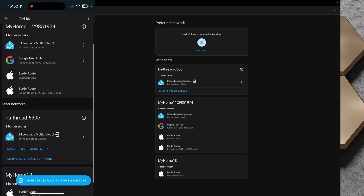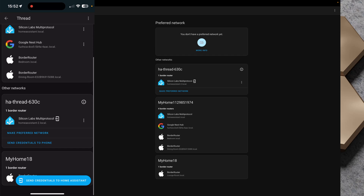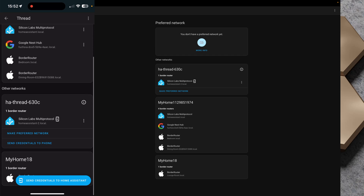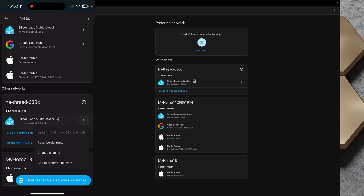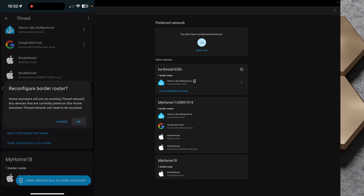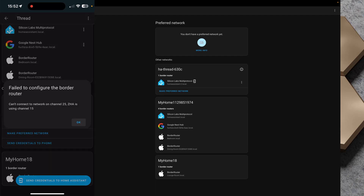For ha-thread-630c I tap the three-dot menu next to Silicon Labs Multi-Protocol and tap 'Add to Preferred Network.' Home Assistant warns that any devices currently joined on this thread network will need to be rejoined. I tap OK — but I get an error: 'Can't connect to network on channel 25 because ZHA is using channel 15.' So I need to fix that.